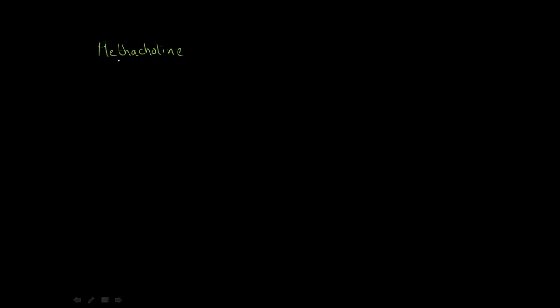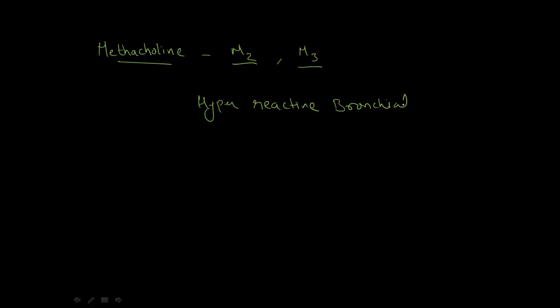The next drug is methacholine, which is M2 specific with very little action on M3 receptors. It is used to diagnose hyperreactive bronchial tree. The patient is asked to inhale methacholine so it will go to the trachea and bronchial smooth muscles.